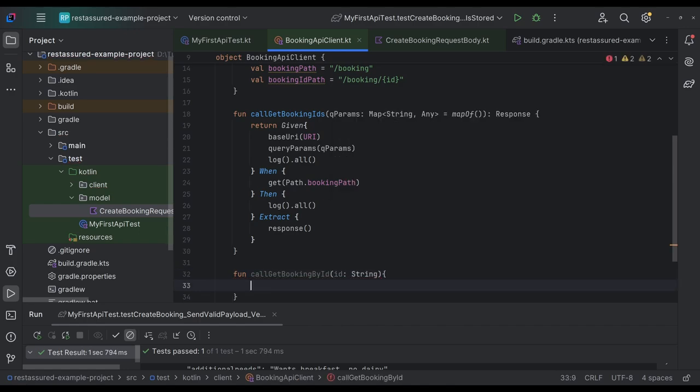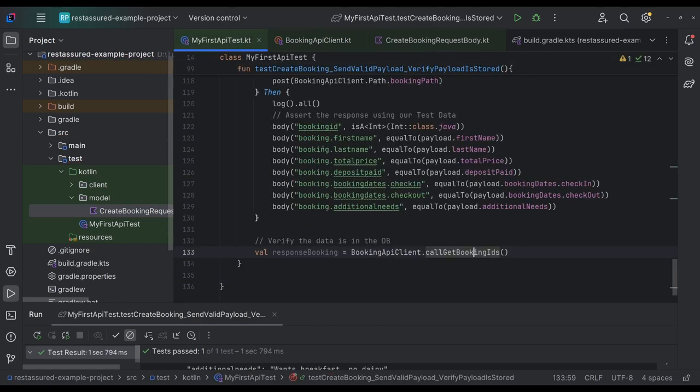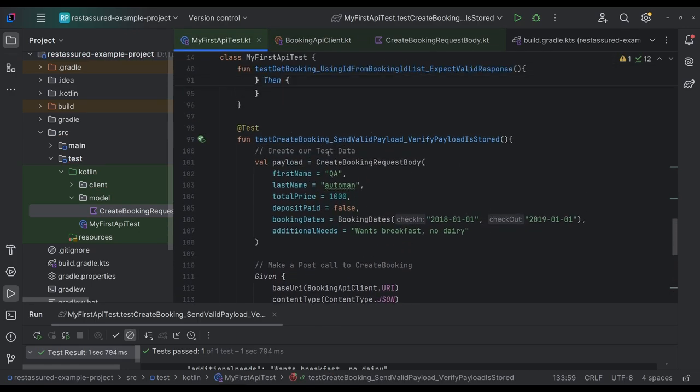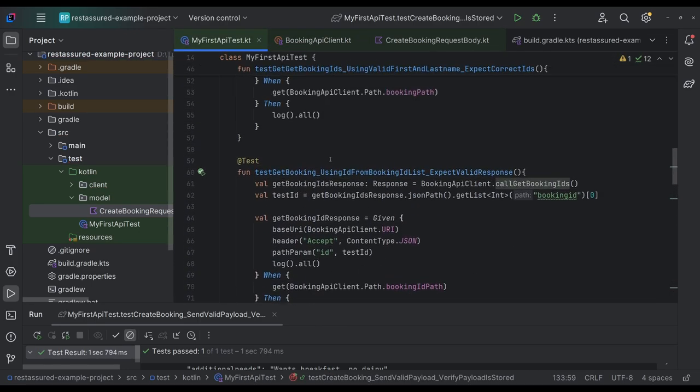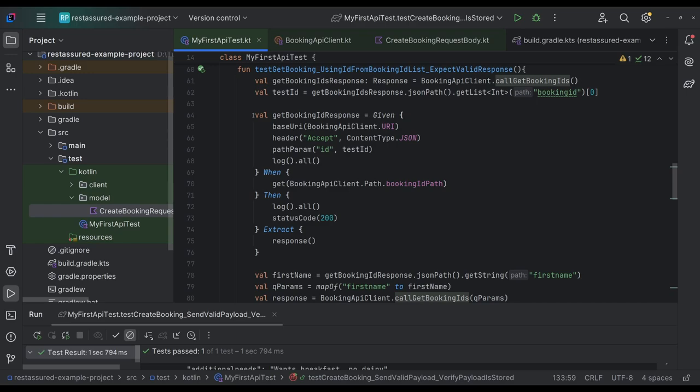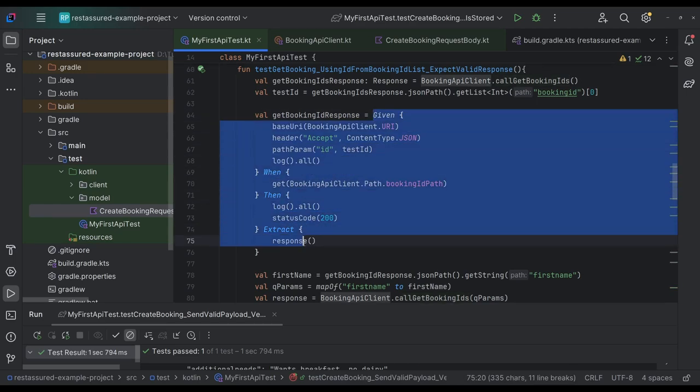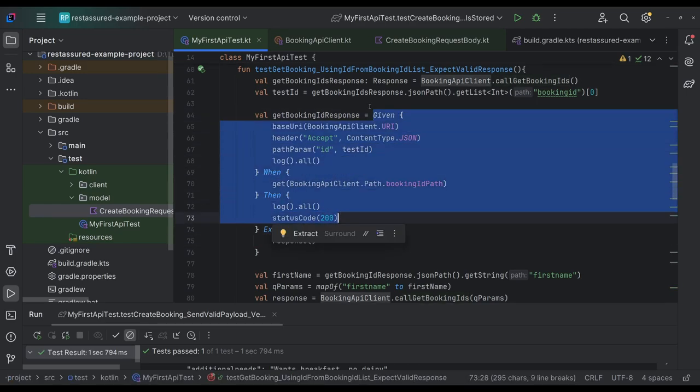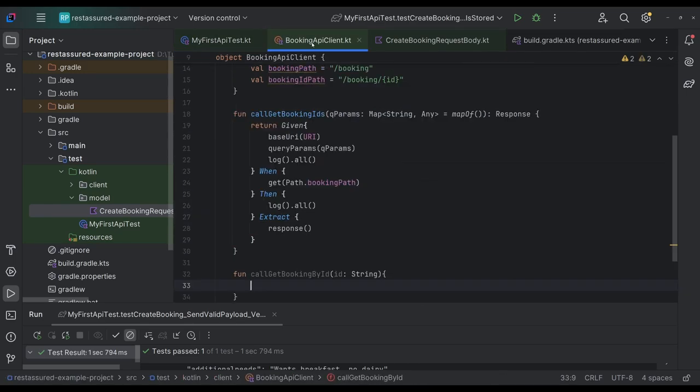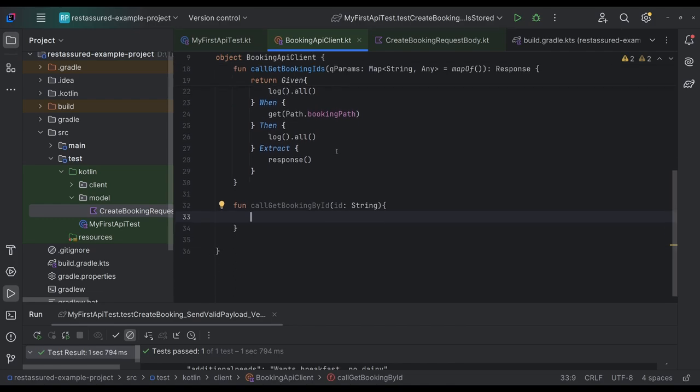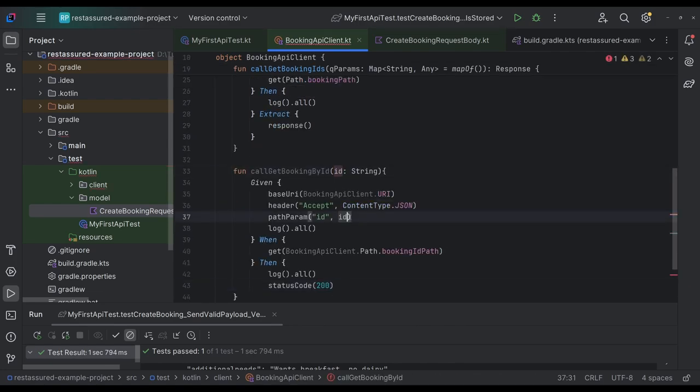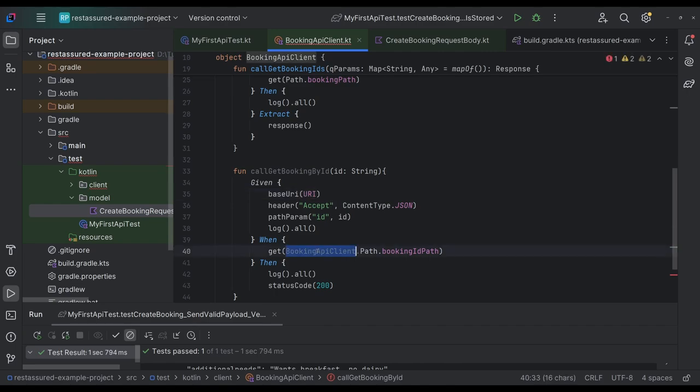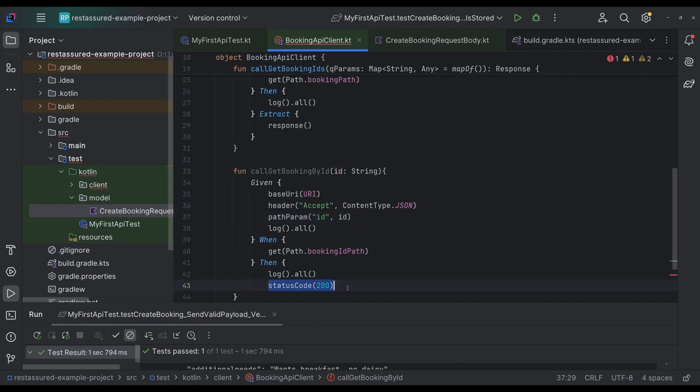And we're going to go back to our test here and we're going to find, we're making that call. I think it's this one. Yeah. It's this one here. So ID will be ID. Let's do this. Sure. Yeah. Status code is 200.